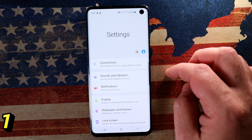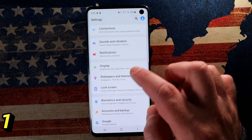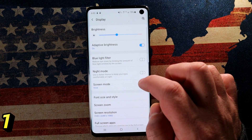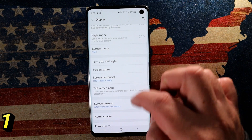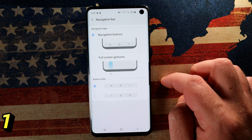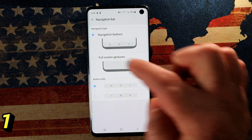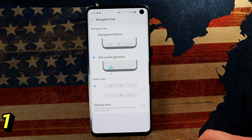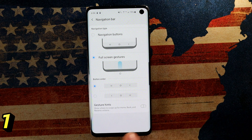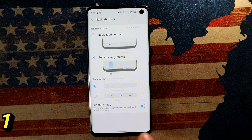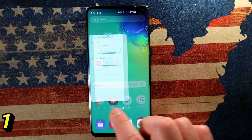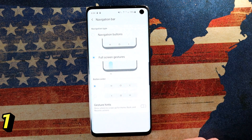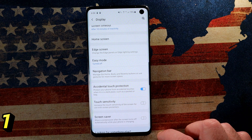Go to your settings, tap the gear icon, go down to where it says Display, tap on that, and look for Navigation Bar. Tap on that and you'll see the traditional navigation bar, but swap it to Full Screen Gestures — that's One UI. It takes a couple of days to get used to, but then you absolutely love it. Enable gesture hints and you get three little gray lines at the bottom. Swipe up from the middle to go home, swipe up from the left for recent apps, swipe up from the right to go back.